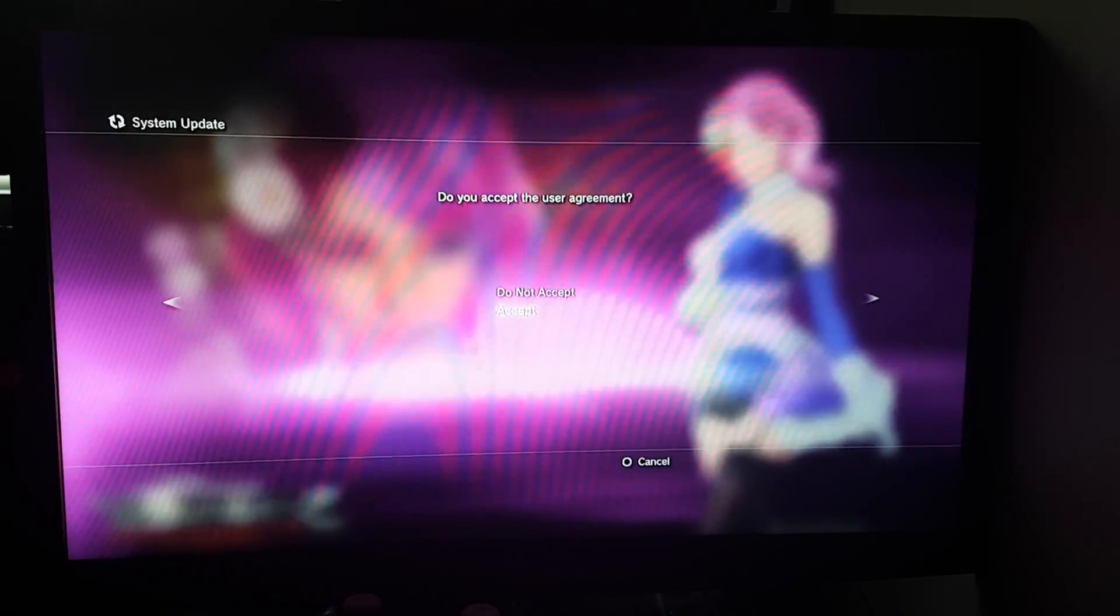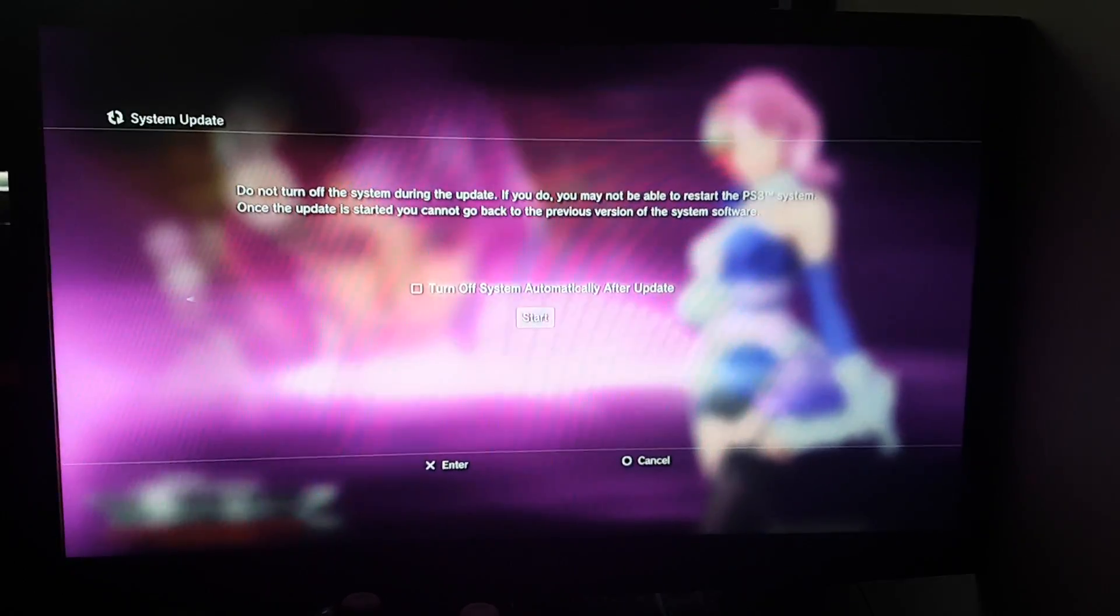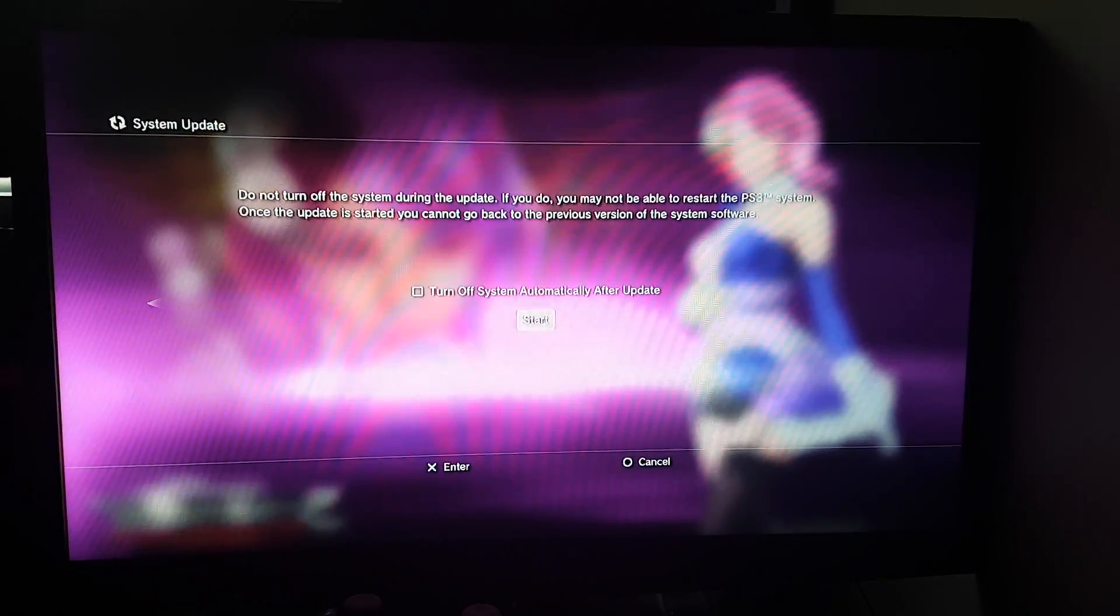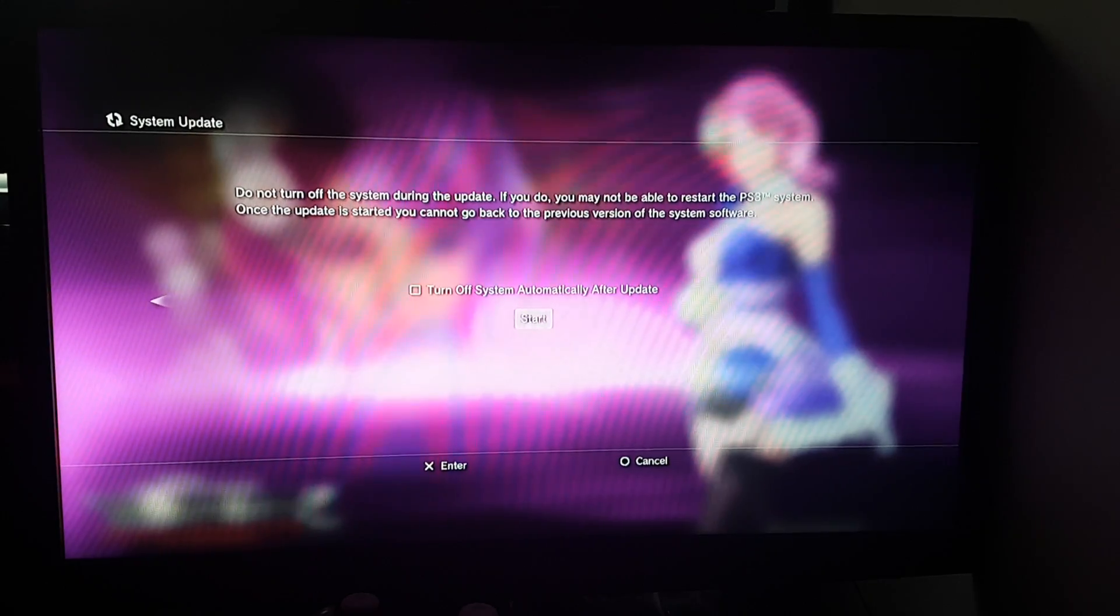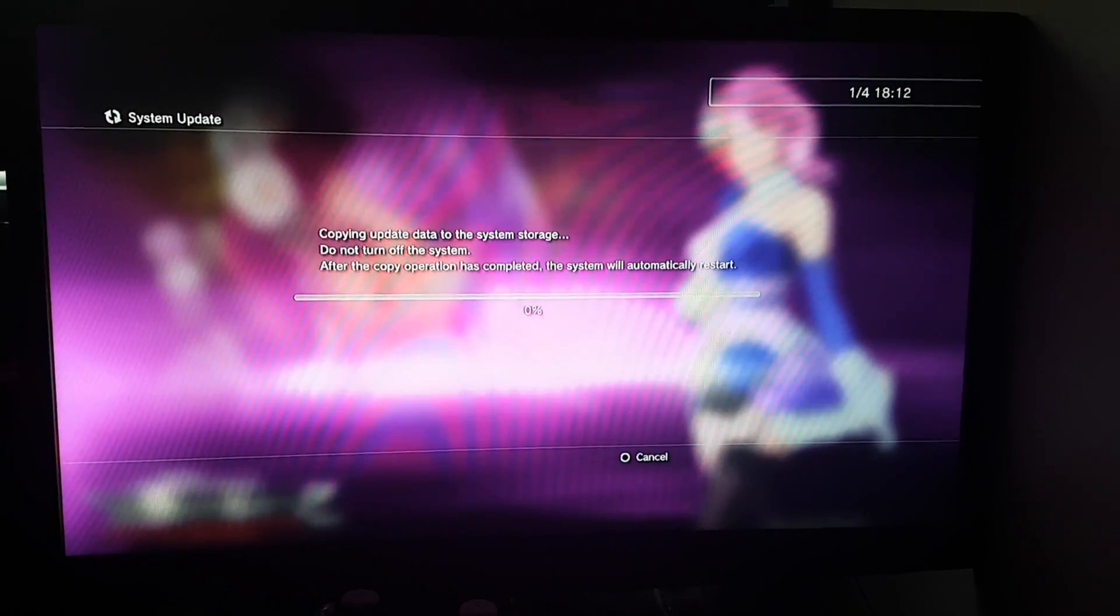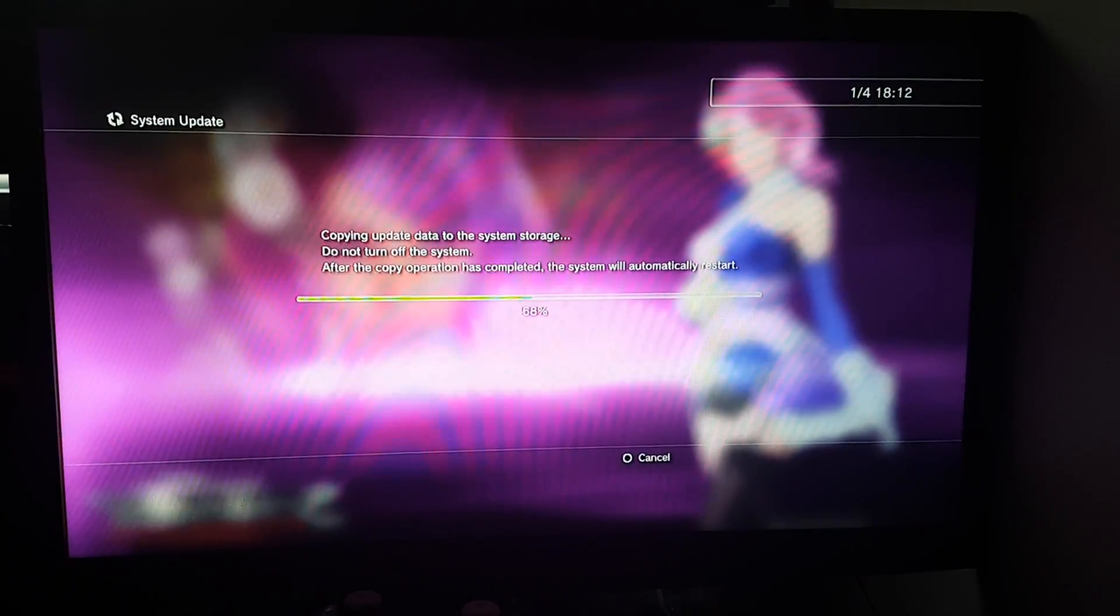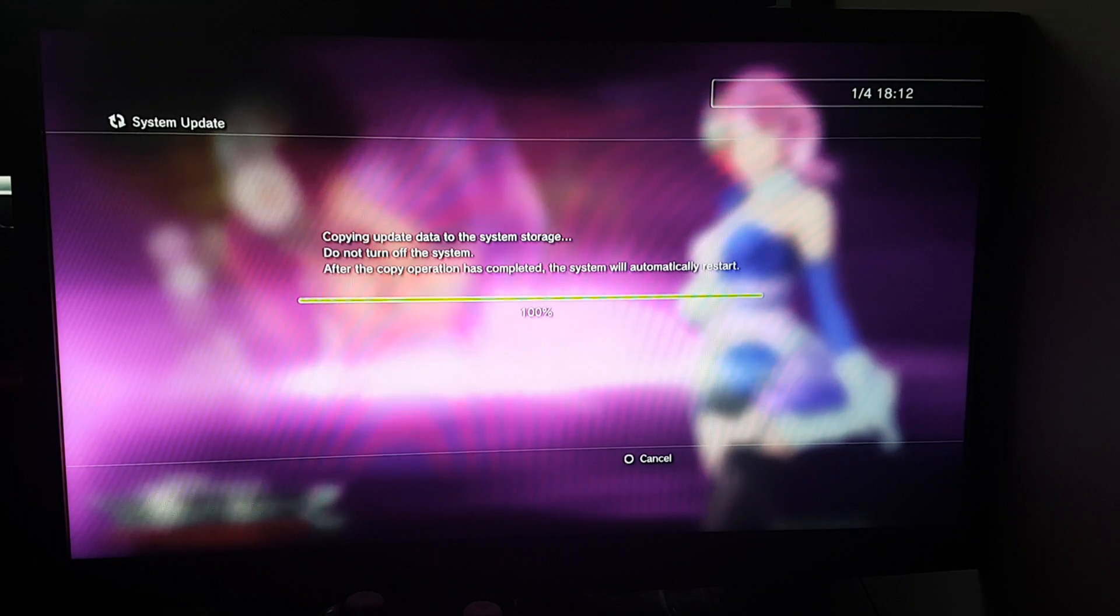Just accept and start. Here you can see it is copying the update data.